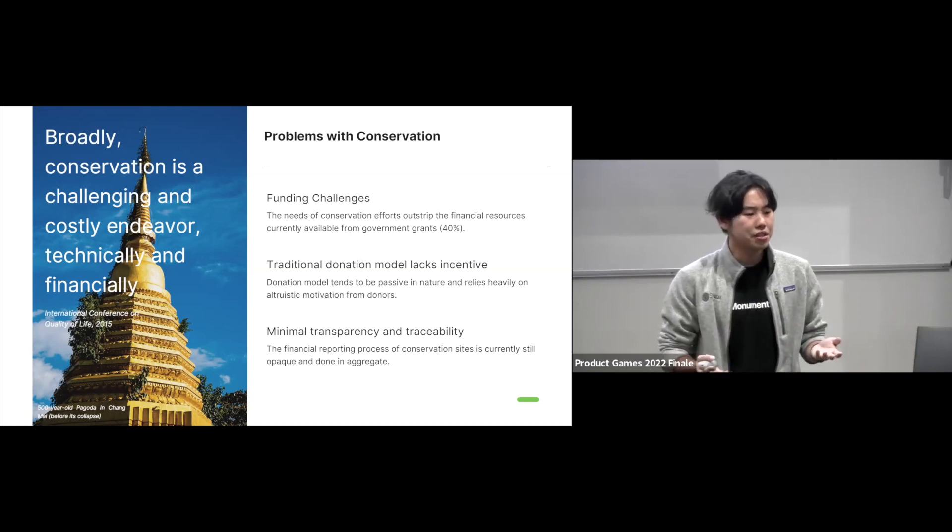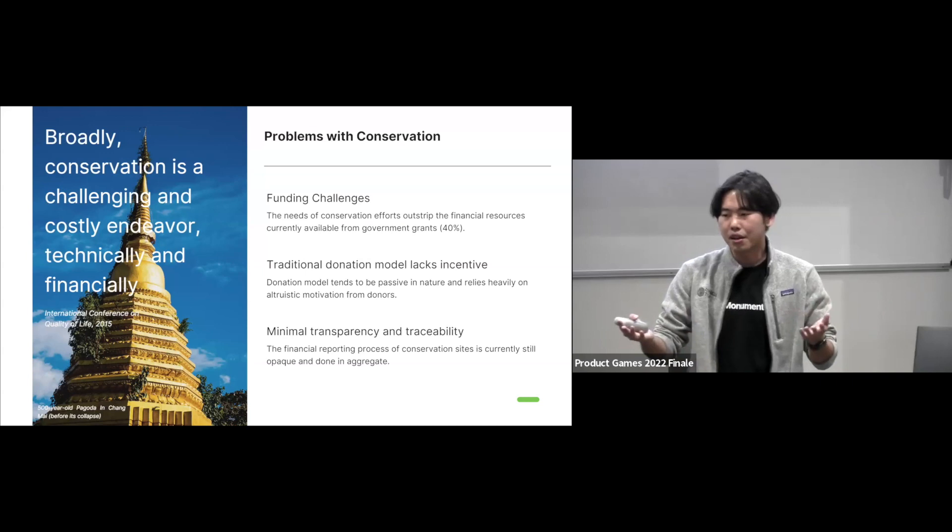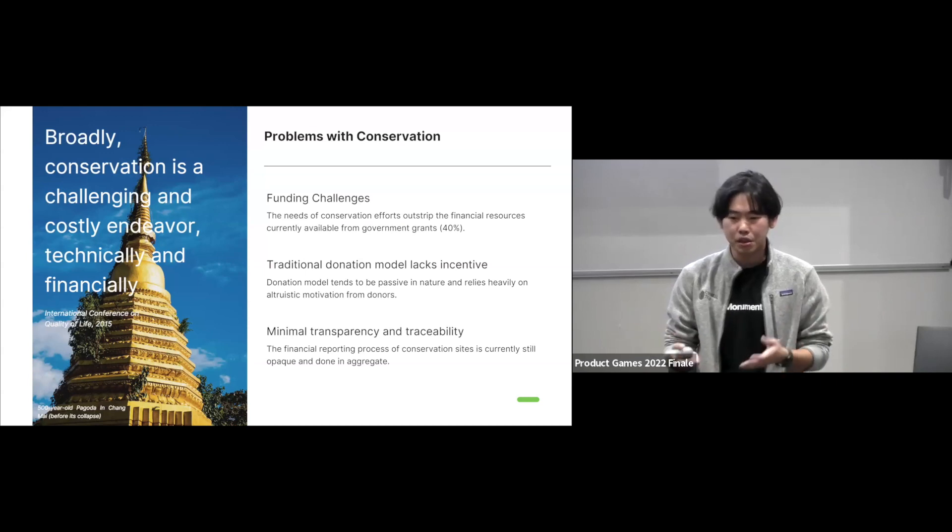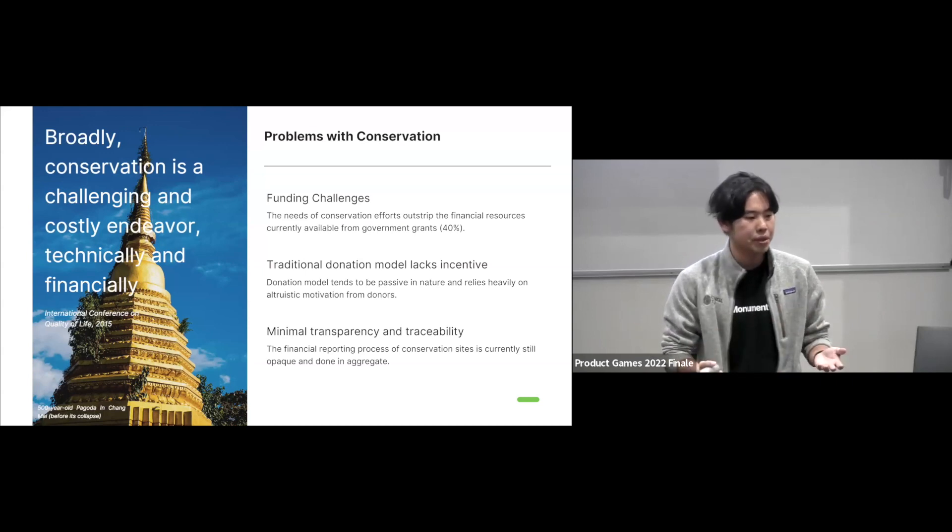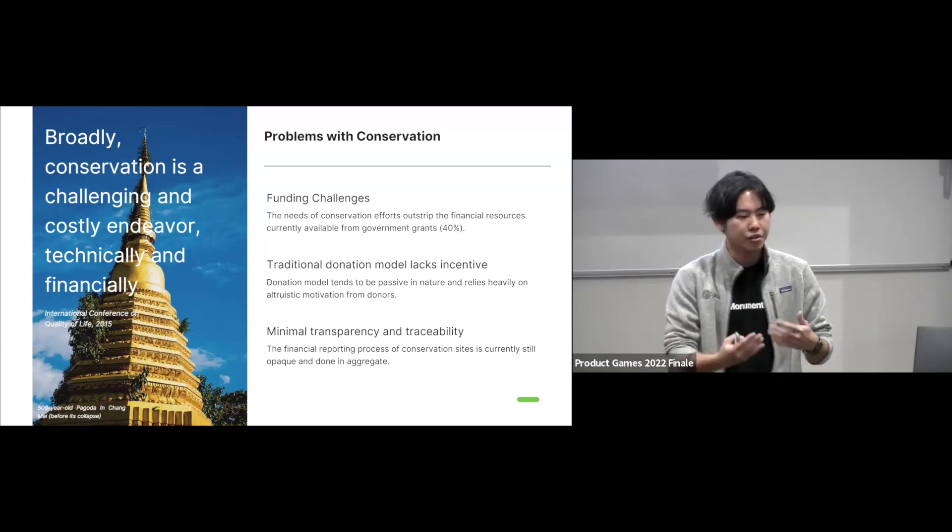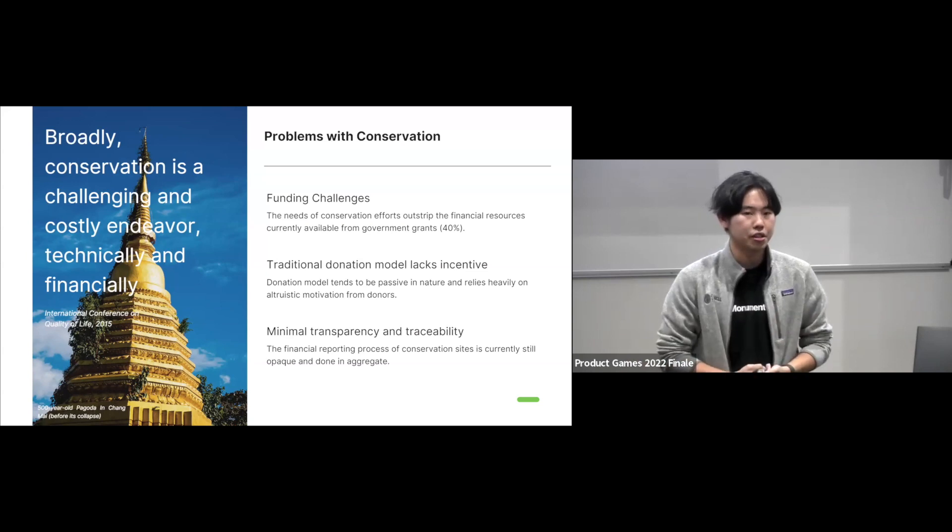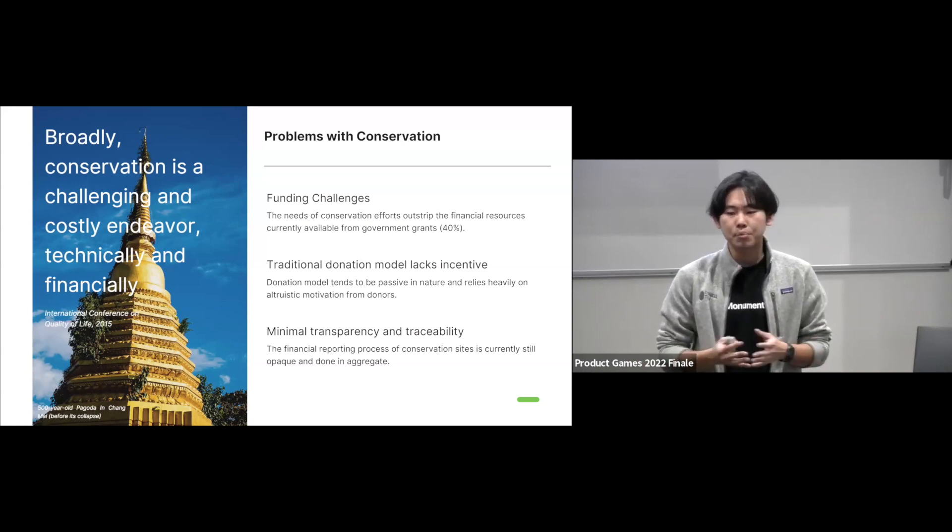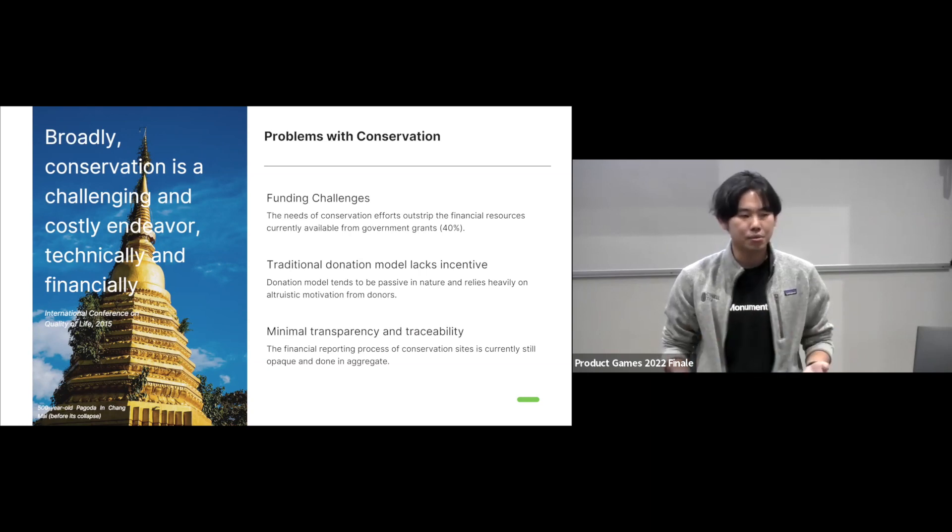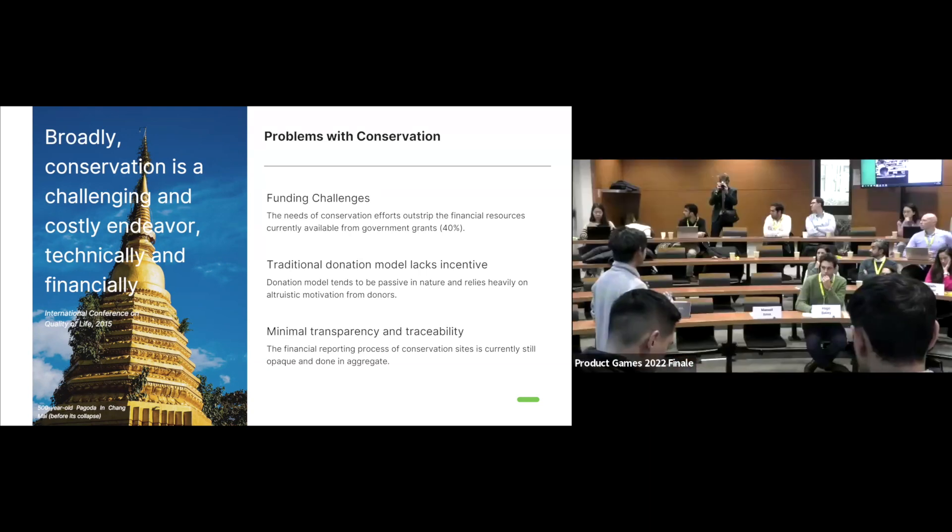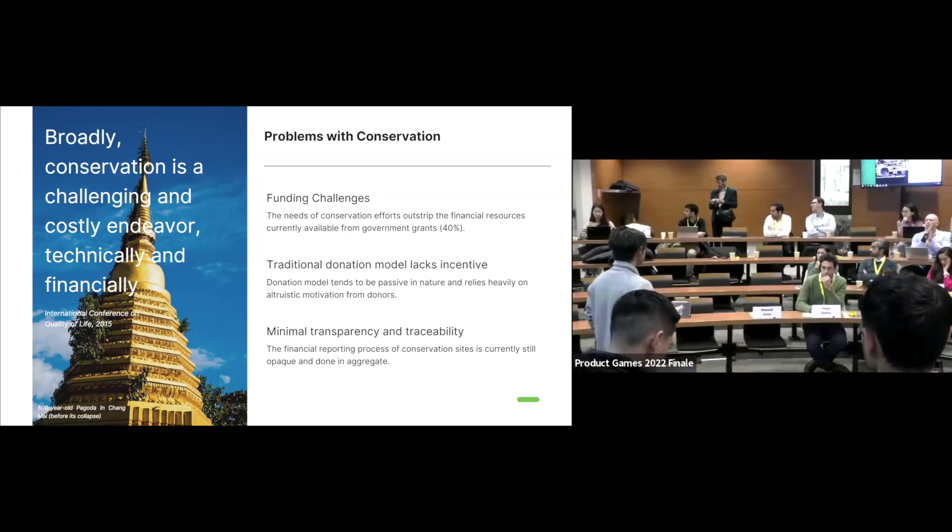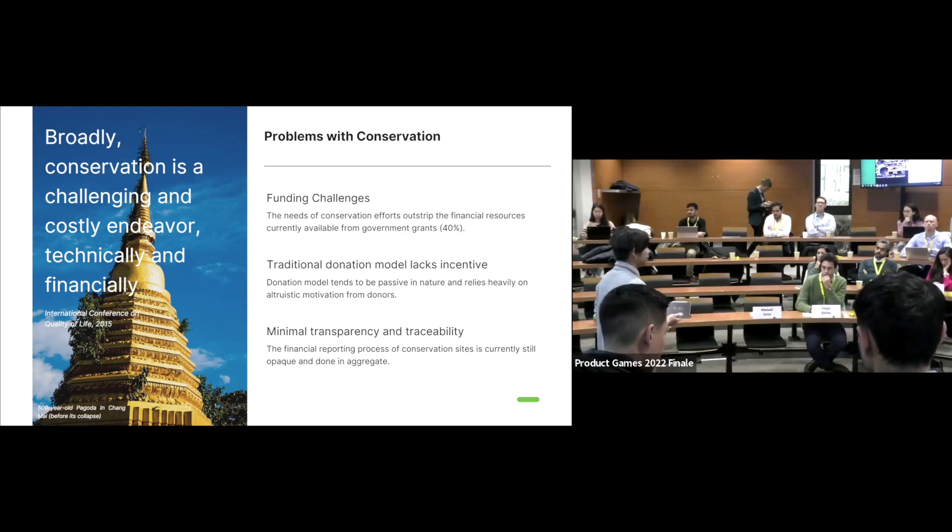And traditional donation also lacks the incentive. So if you think about donating something to a cause, it's a one-time-off experience. You don't really have that recurring relationship with the conservation sites. And also the process is opaque, like there's no transparency, traceability is not there, and that discourages potential benefactors in donating to the cause.